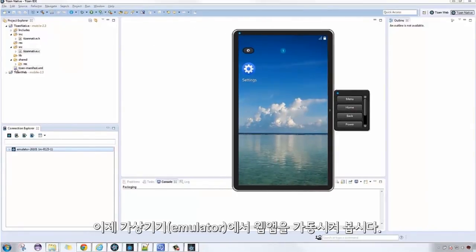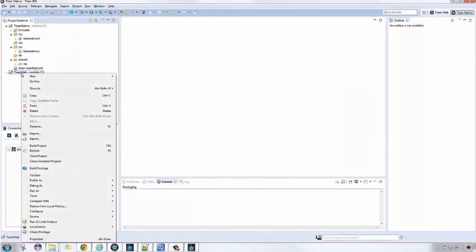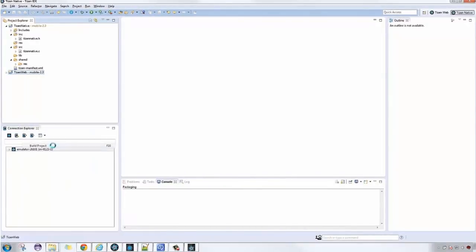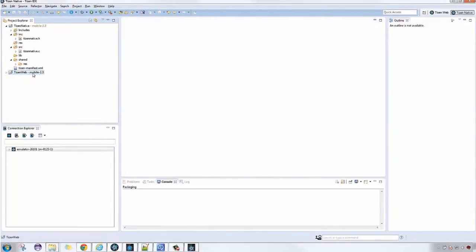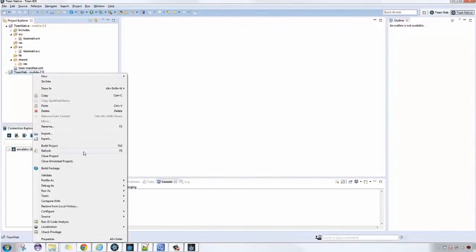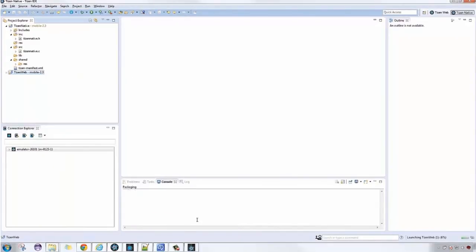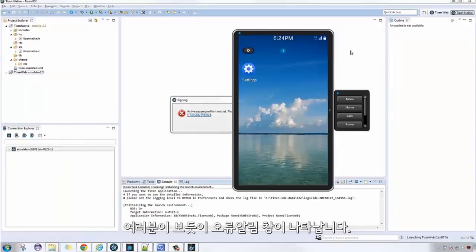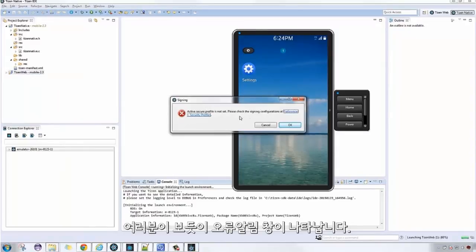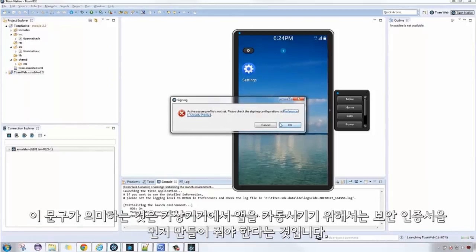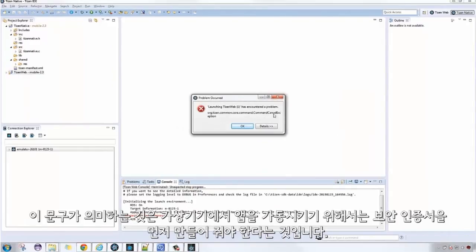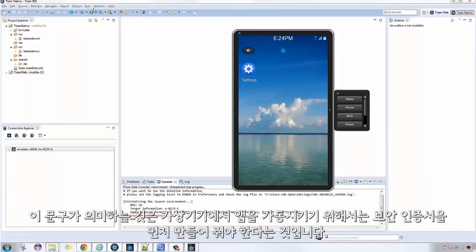Now, let's run the web application on our emulator. As you can see, an error appeared. It says Active Secure Profile is not set. It means we need to generate a certificate first before we can run applications on our emulator.